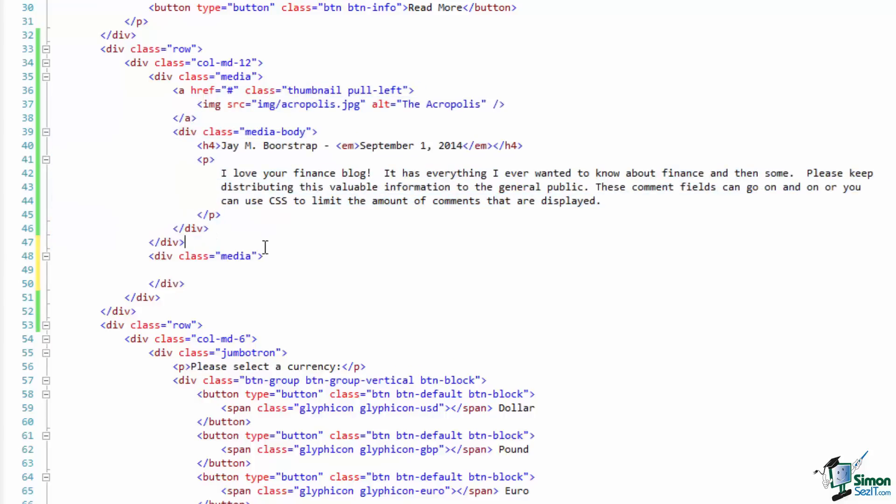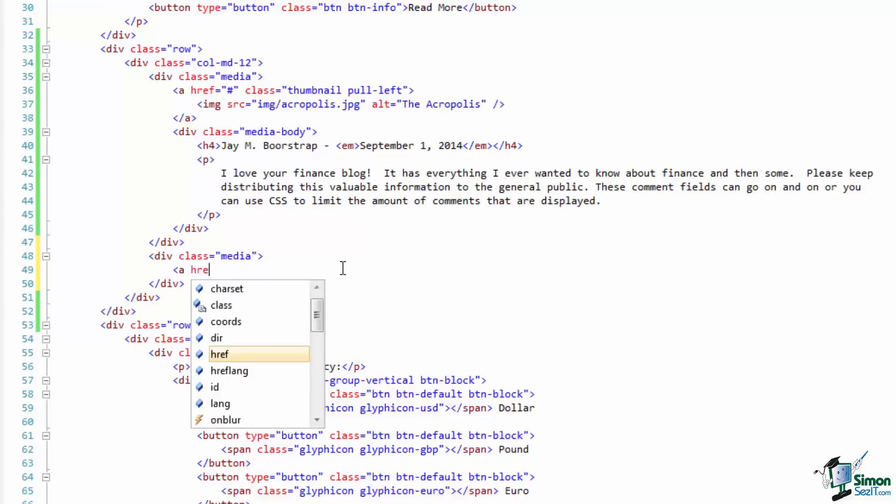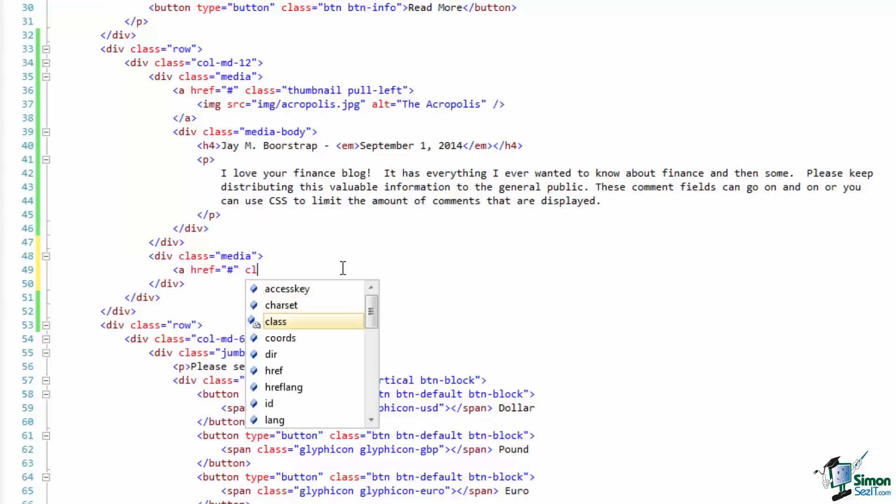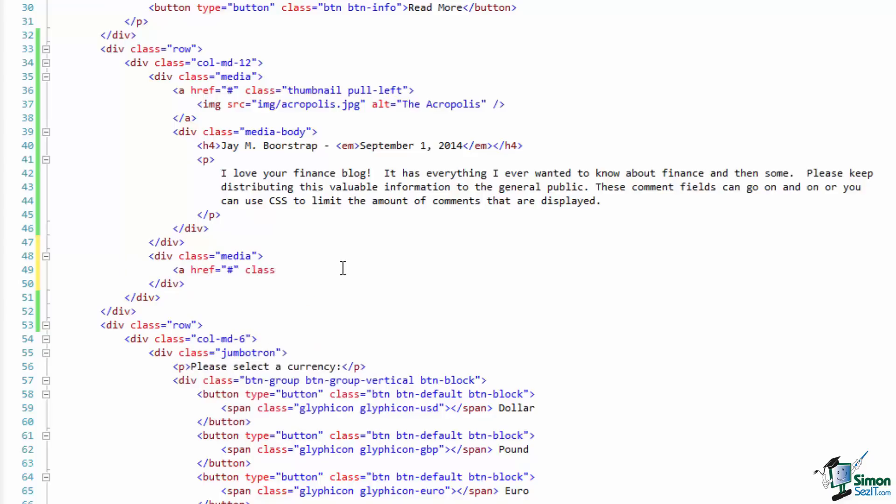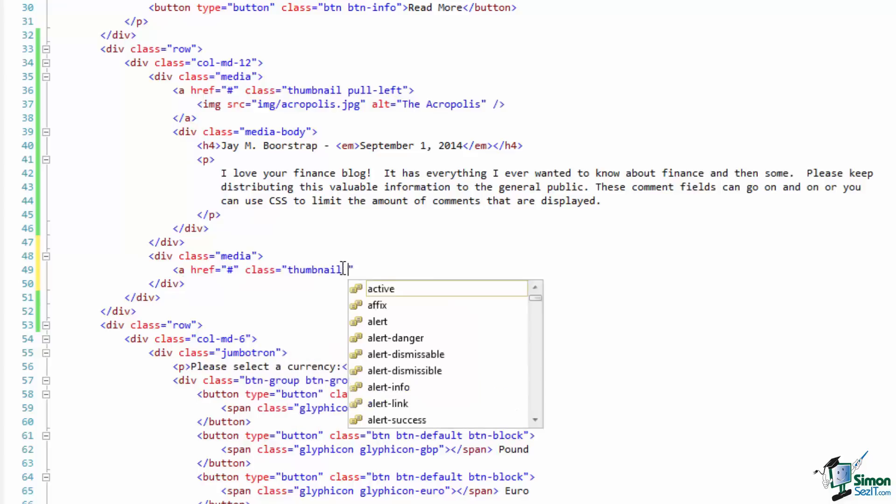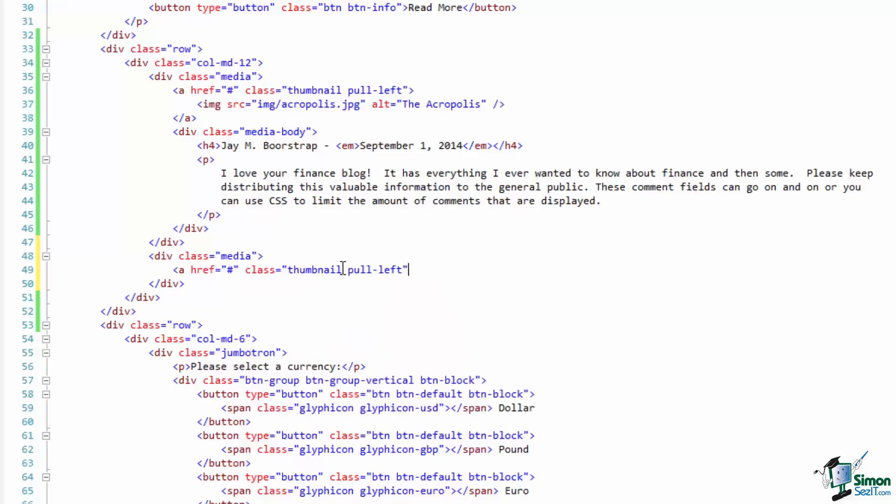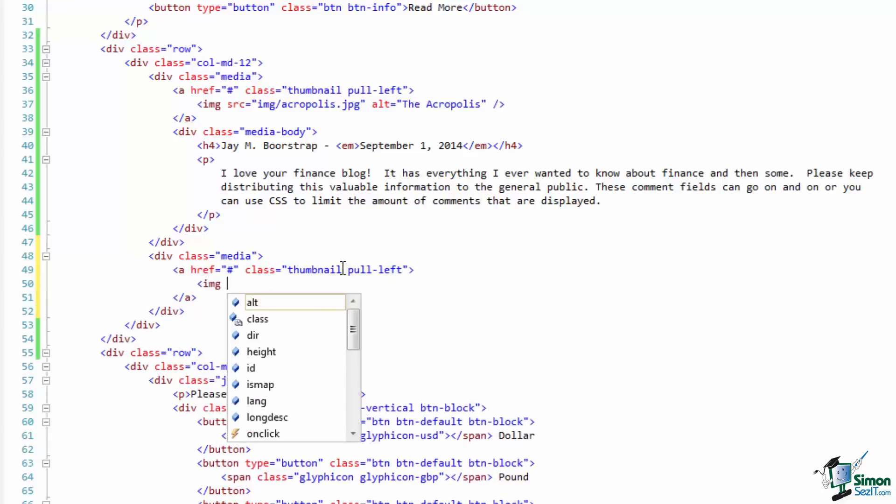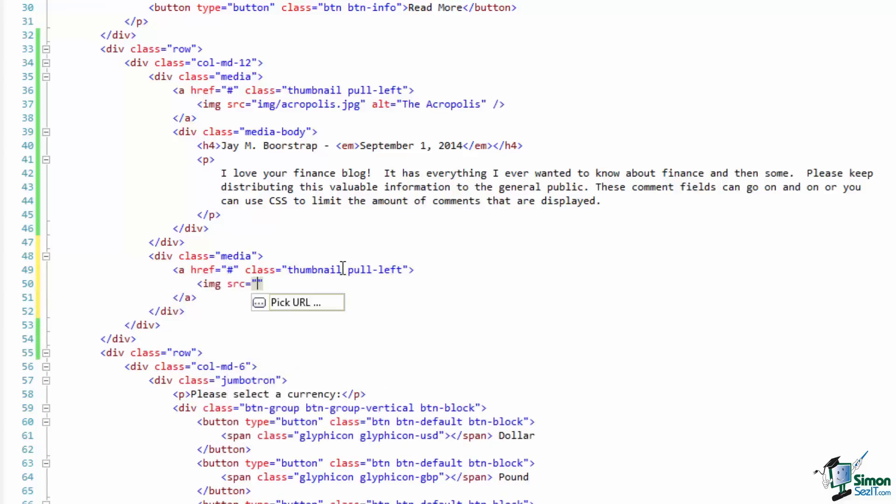Otherwise it will pretty much follow the same format. We'll start with an anchor and give it a class of thumbnail, and left align it by pulling it left. We'll do another image pointed at the same image folder included with this example. This one will show a picture of Washington State.